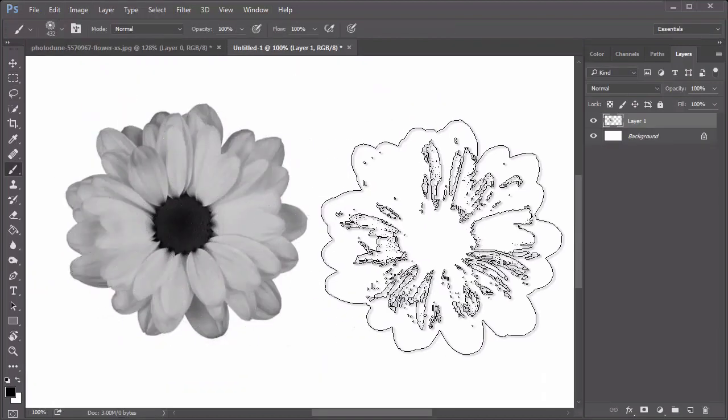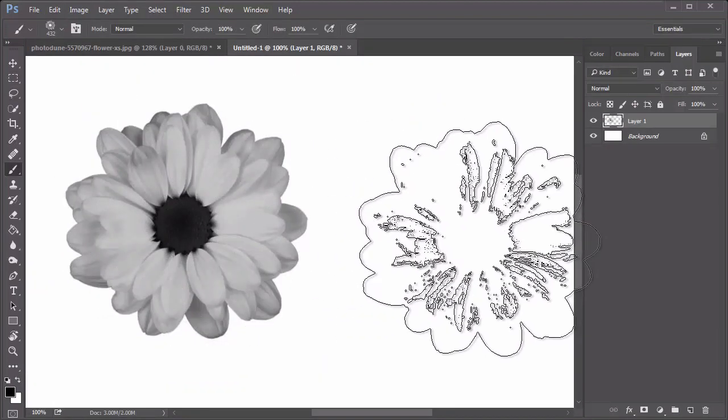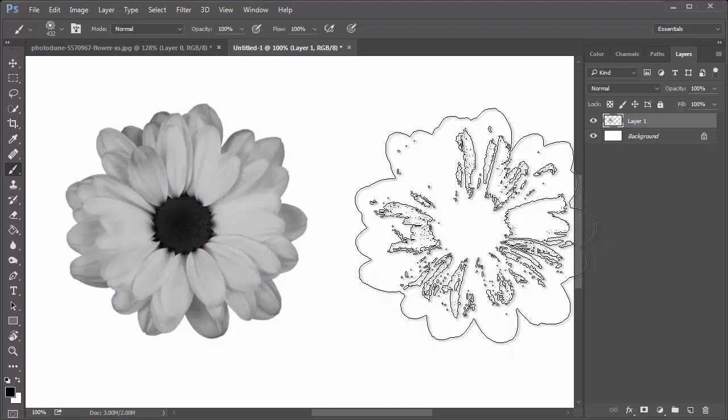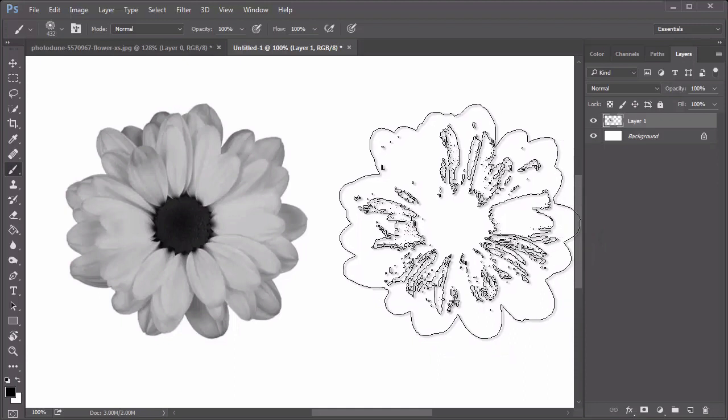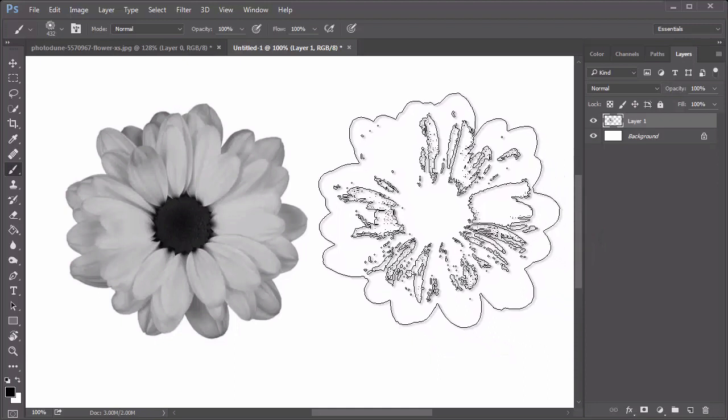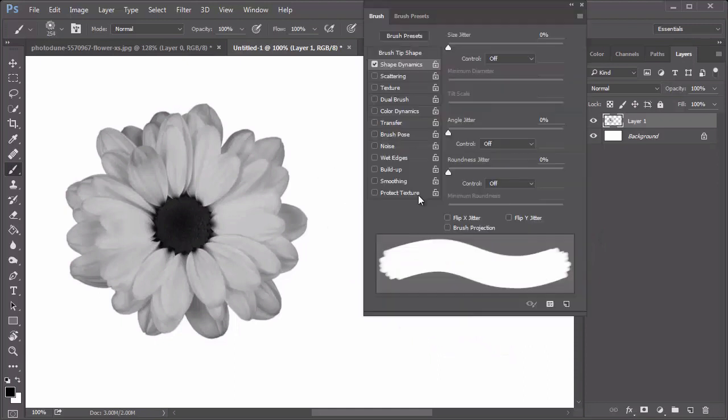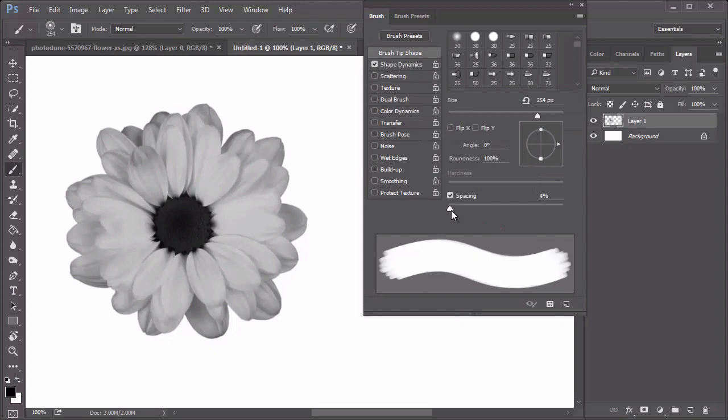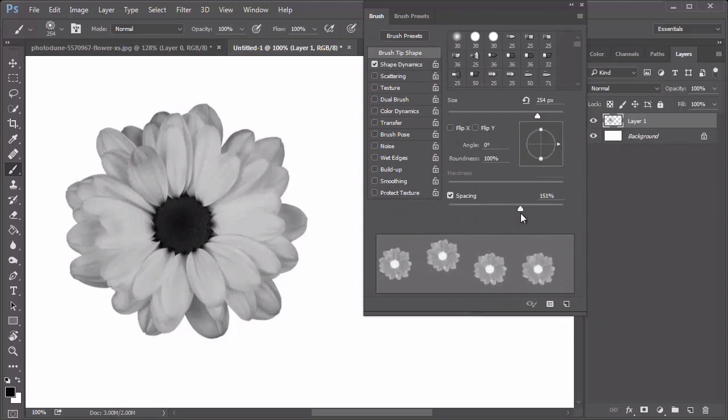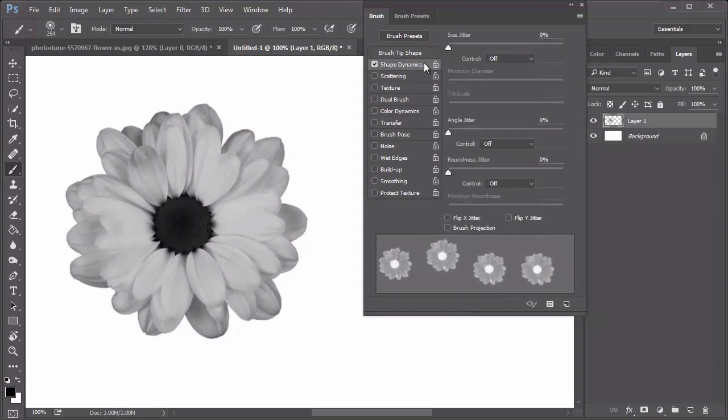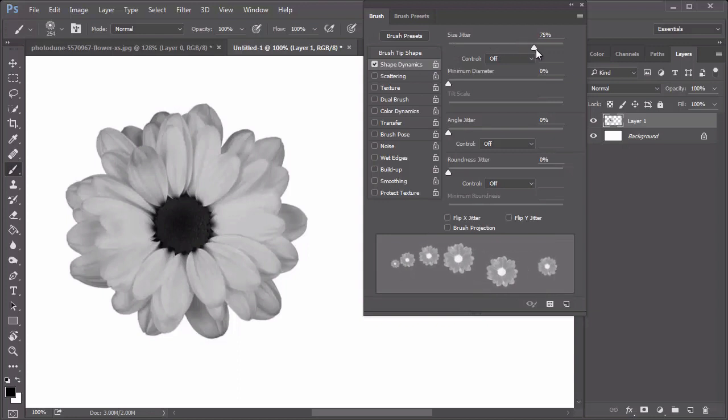Test out your floral brush on a new document. For an even better brush, hit F5 on your keyboard to bring up the brush panel. Select Brush Tip Shape and change the spacing to 150%, then select Shape Dynamics and increase the size jitter to 100%.